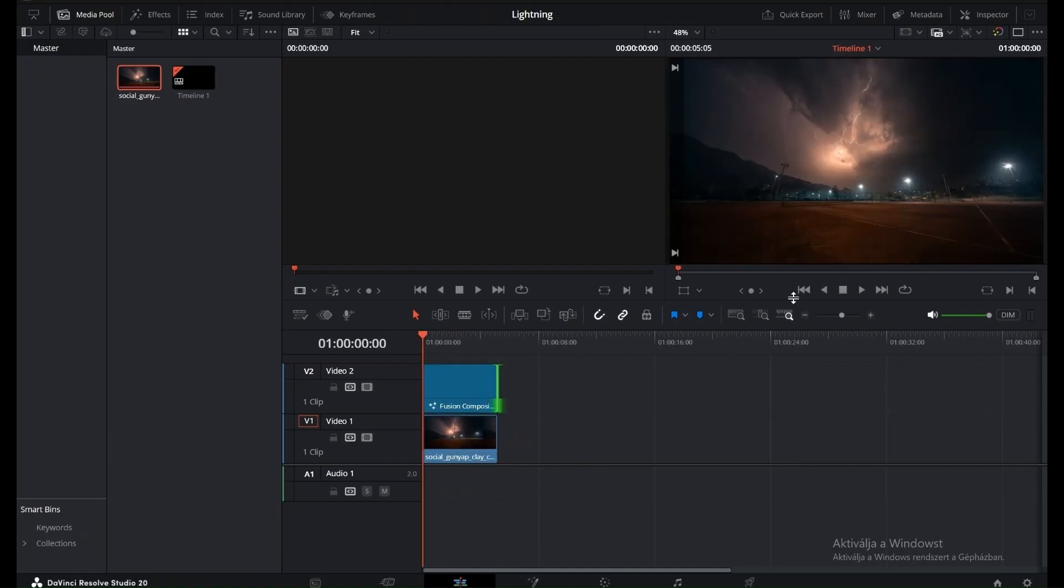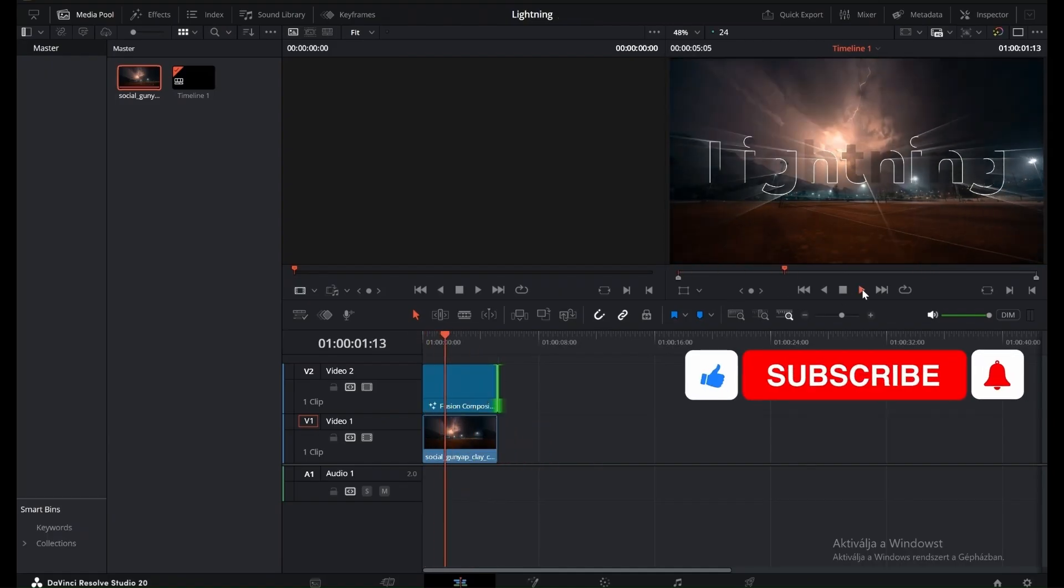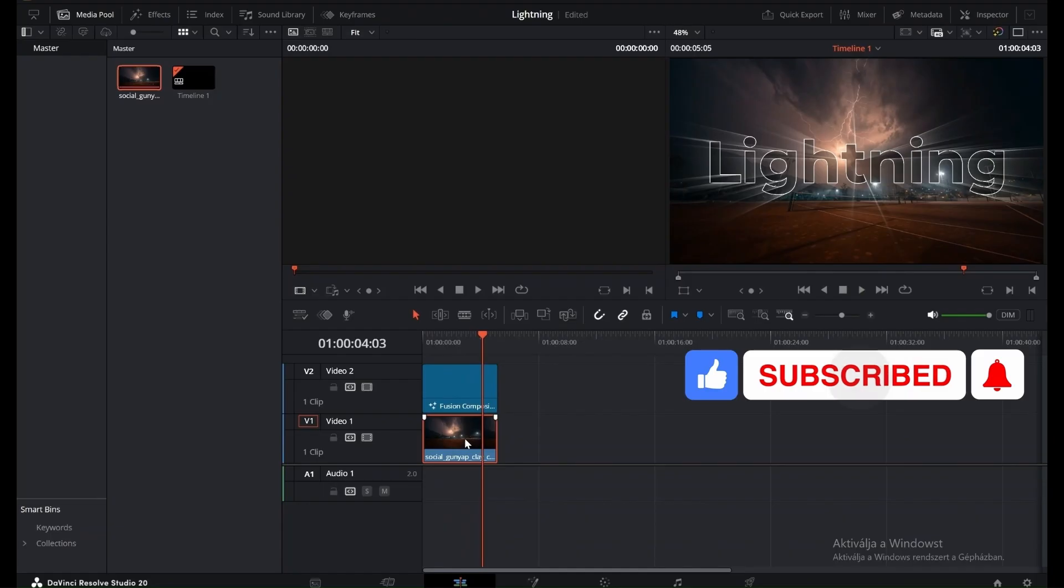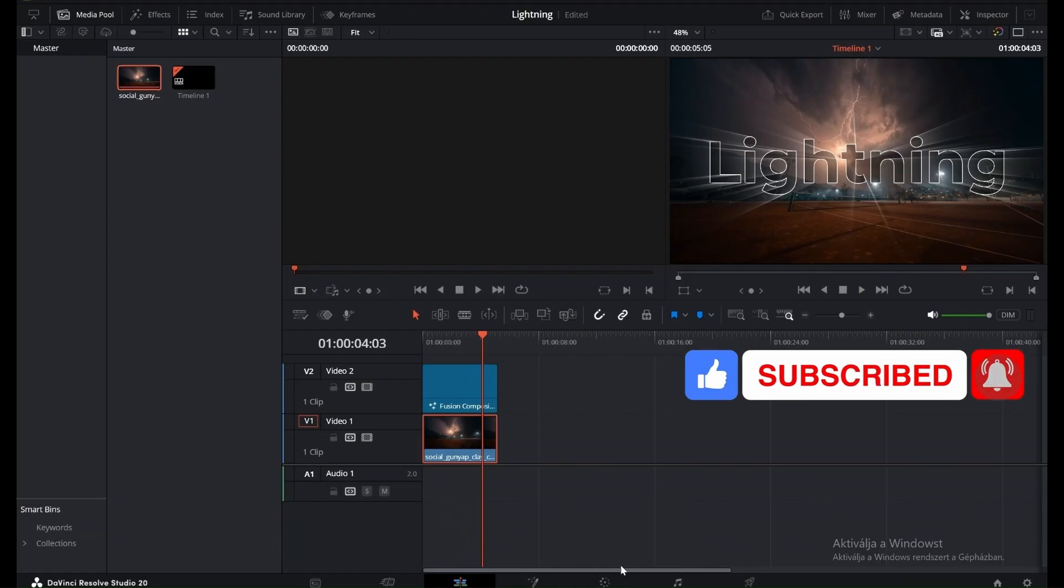If you enjoyed this effect, hit the Like button and subscribe for more tutorials.